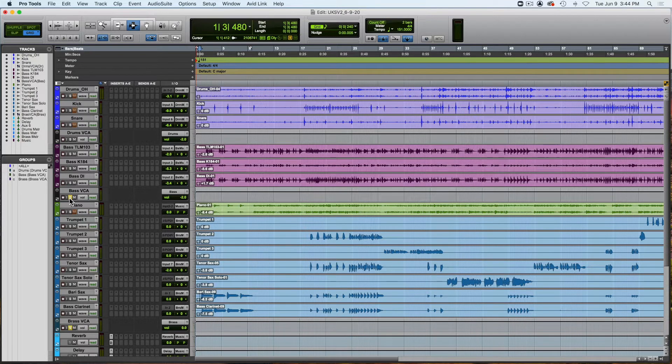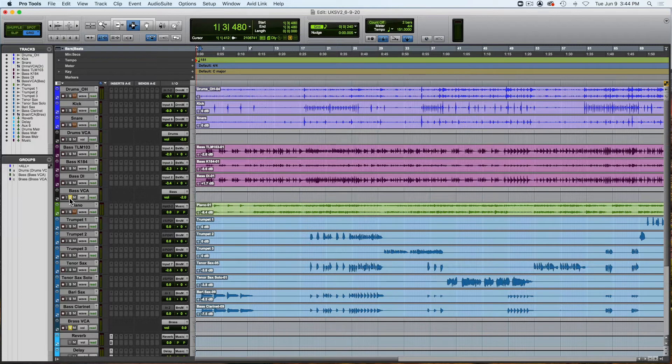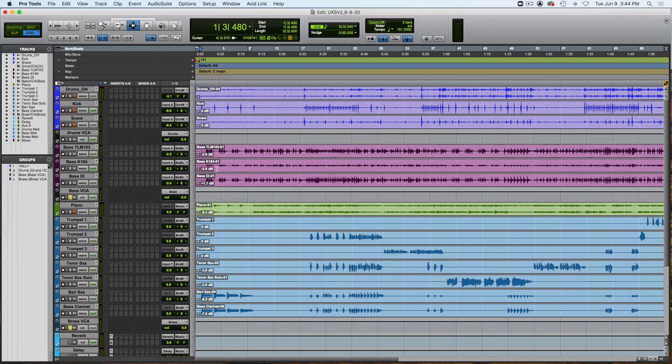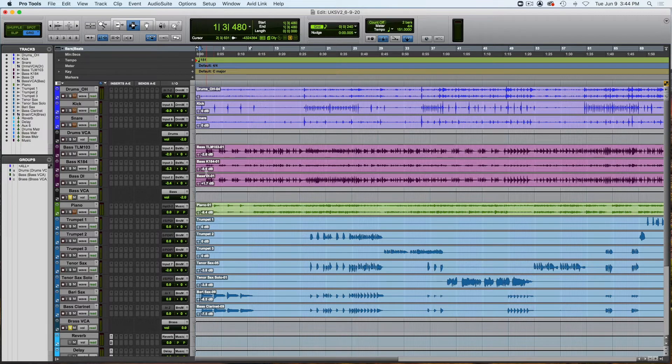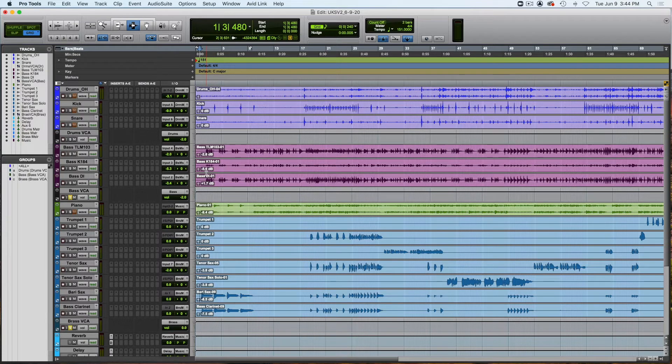So if we take a listen to what we have here, the baritone sax and the bass clarinet, they're playing a nice low figure and that works in concert with the bass track. So from my perspective right now there's too much information in the center track. So I want to pan something left and right.